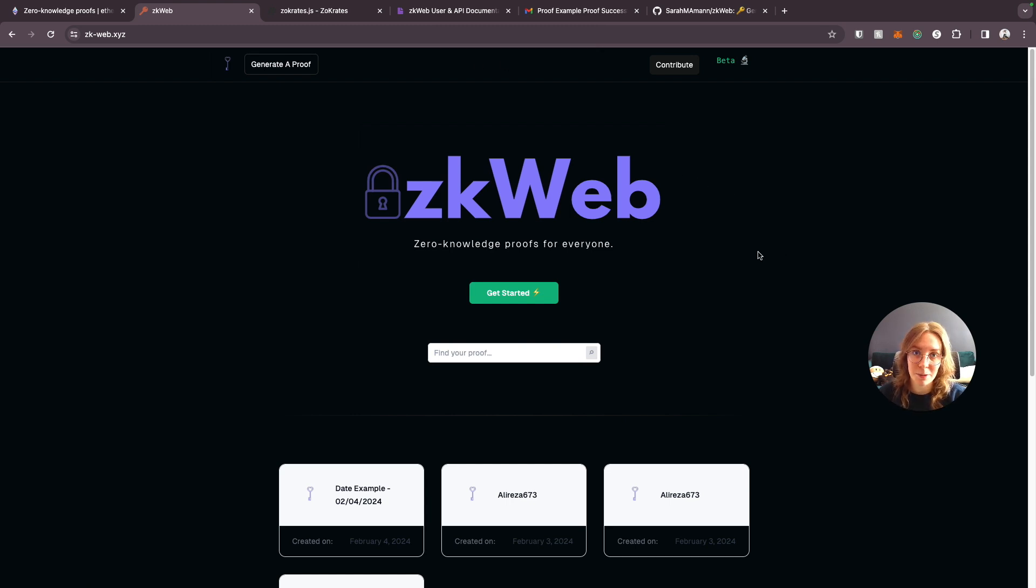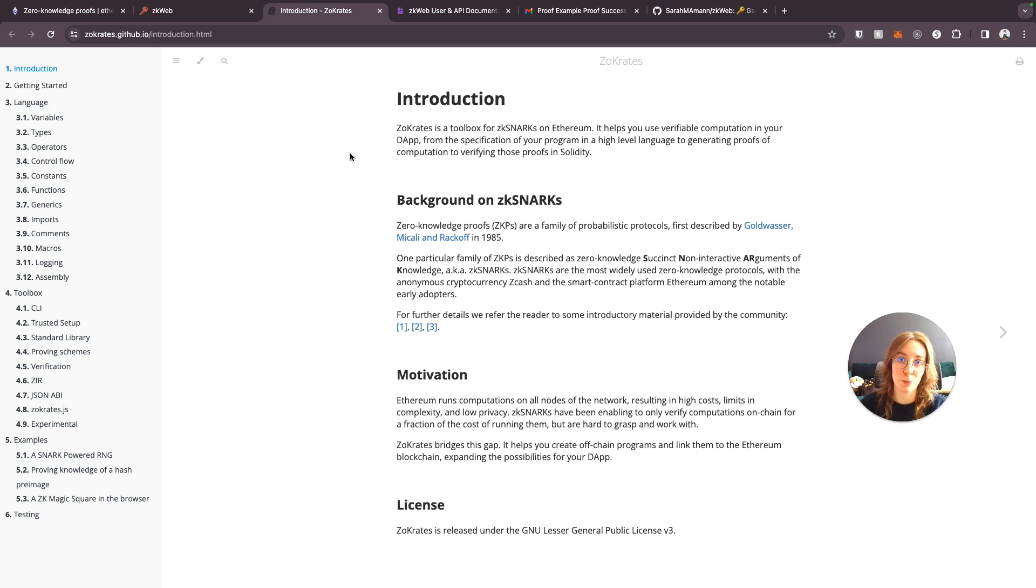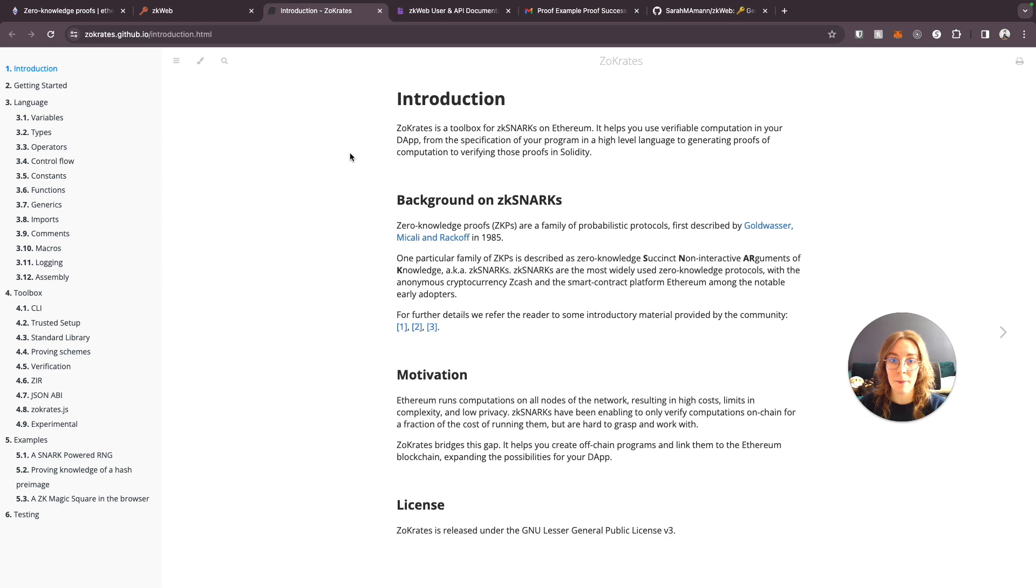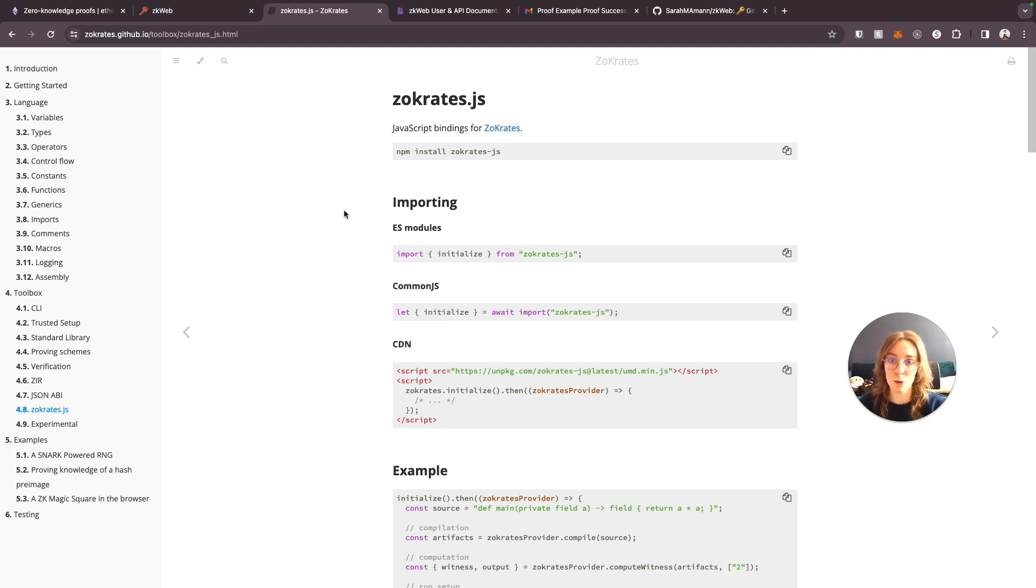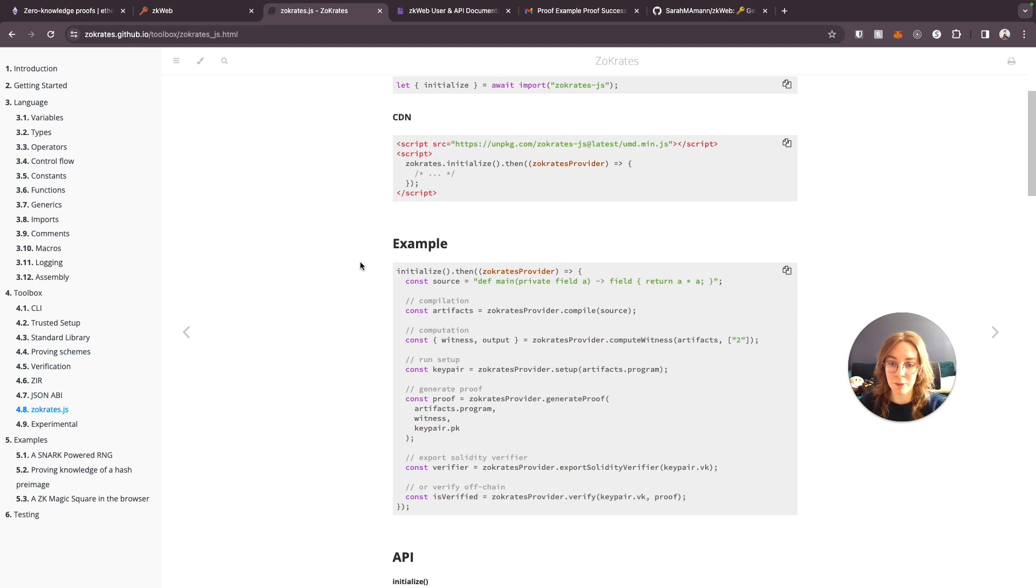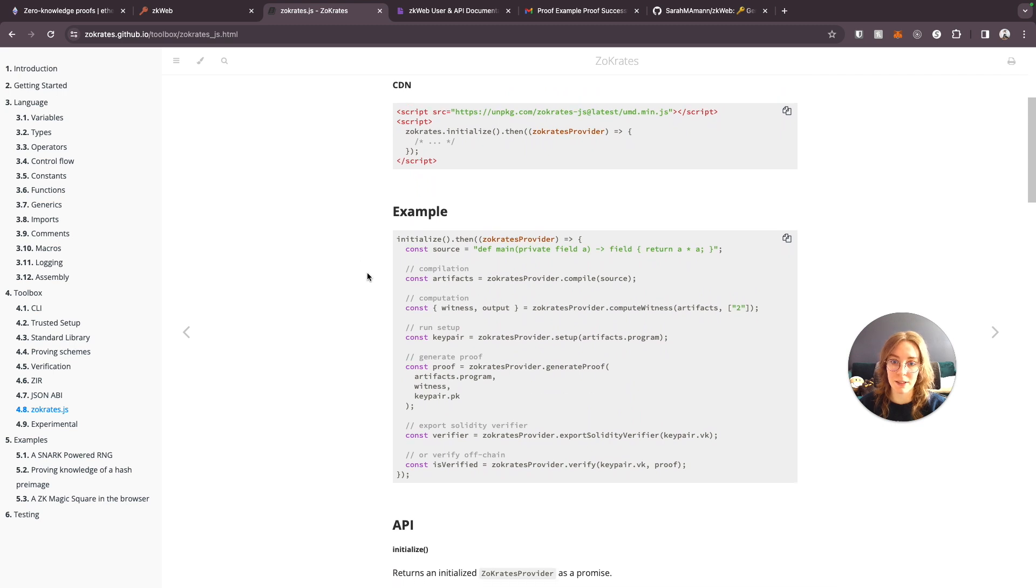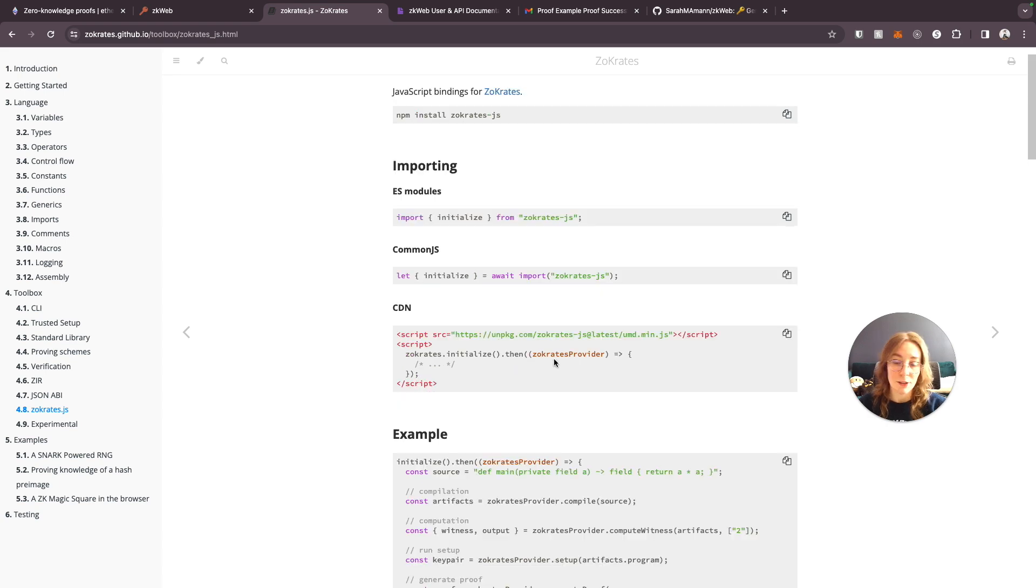I wanted to add that because I really want to encourage developers to be able to build with zero knowledge proofs. Now as far as how this was built, the first thing that's important to note is Zocrates like I mentioned earlier. The Zocrates toolbox is basically a way to generate and compute zero knowledge proofs on ethereum. ZkSNARKs were designed to run in the EVM, the ethereum virtual machine. So it actually runs from solidity code which I can show you in a second. But Zocrates.js is their javascript bindings for this Zocrates toolbox.